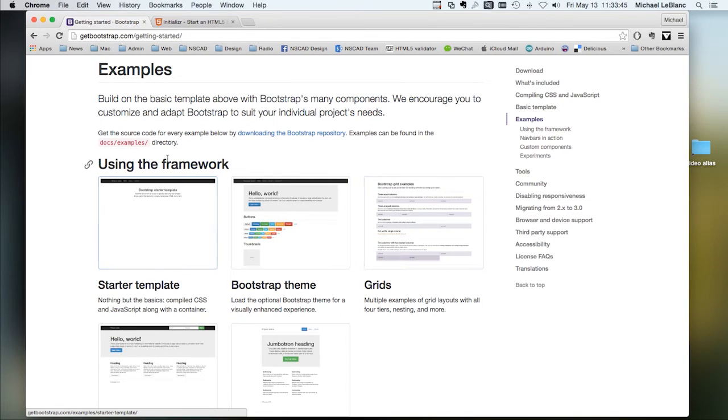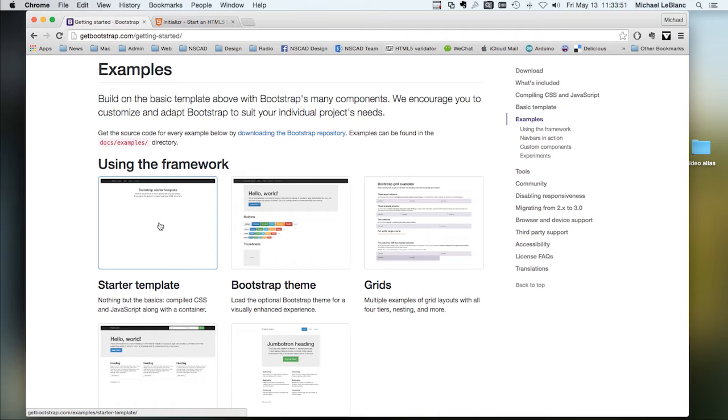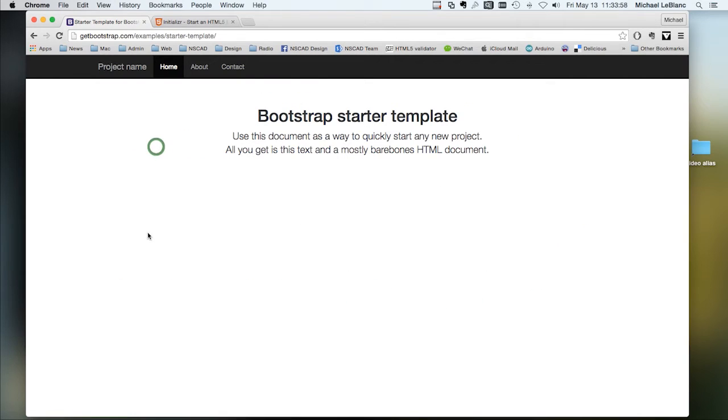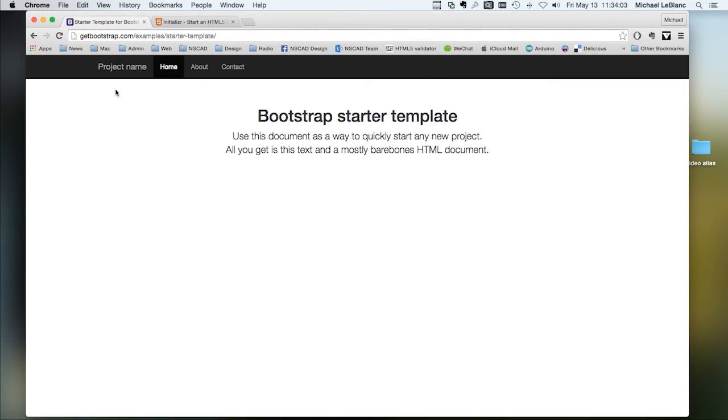So one example is a starter template. Now, the starter template that comes with the download in Bootstrap is not the same starter template that we will see with Initializer. This starter template is very basic.